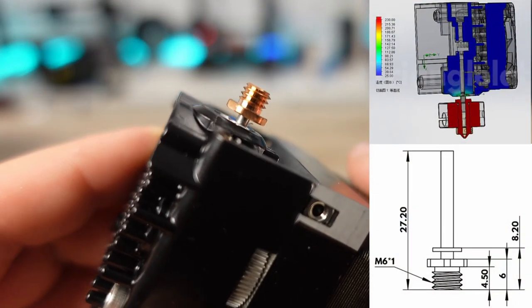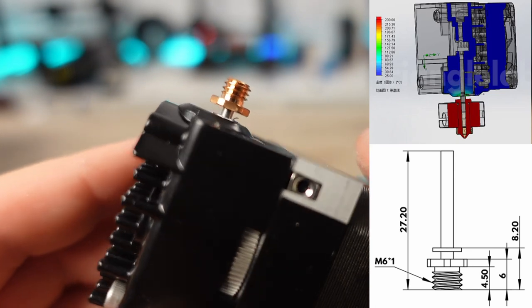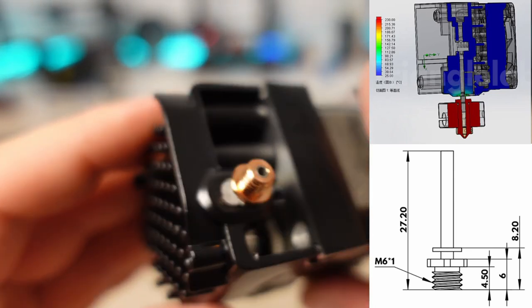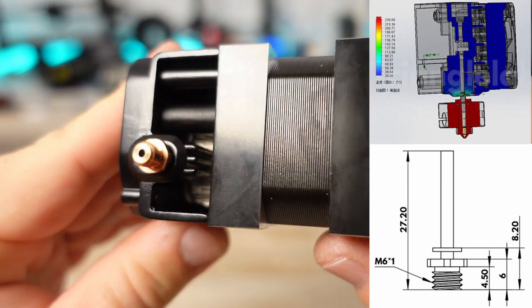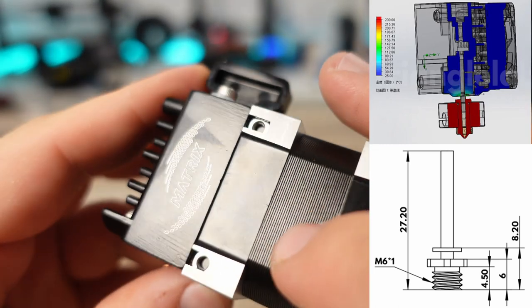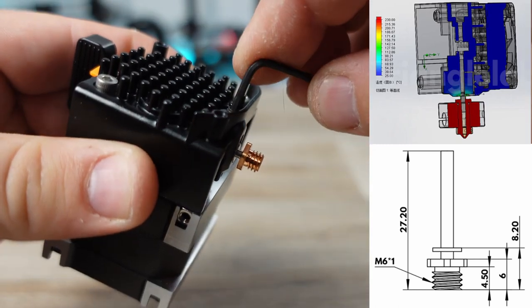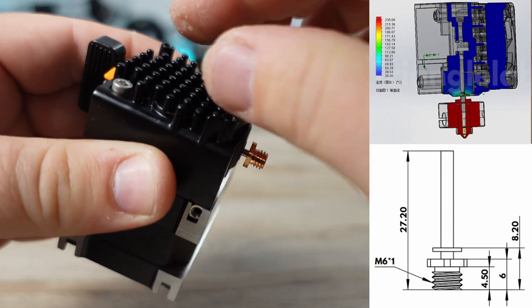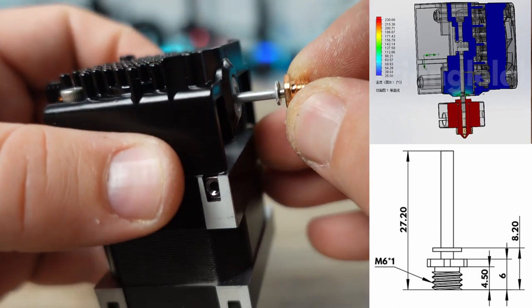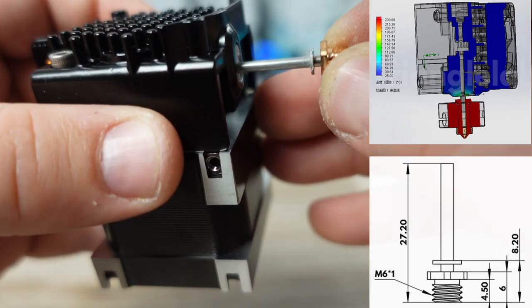The Matrix Extruder comes with a bimetal heat break which should provide better thermal isolation given the very short distance between the heater block and the extruder chamber. This is important as we want to reduce any kind of heat creep into the extruder and have the filament melt before entering the heater block.